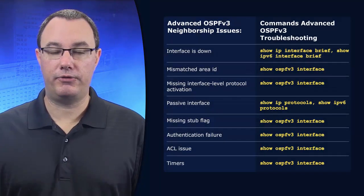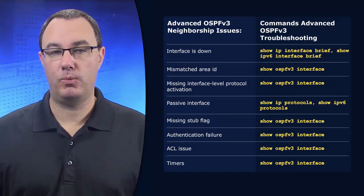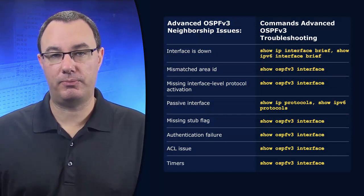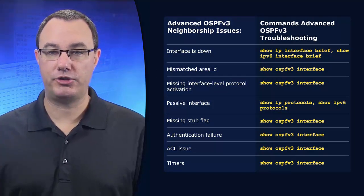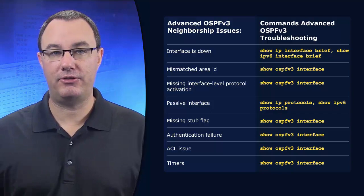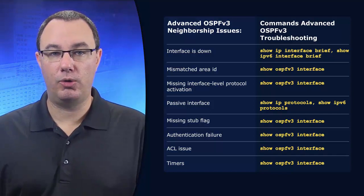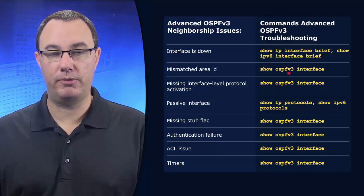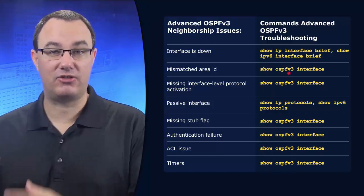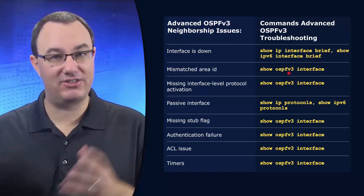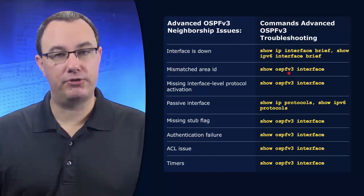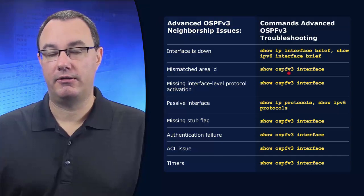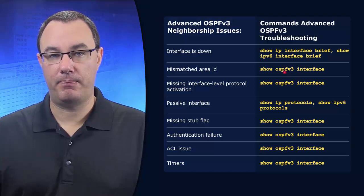Now, if you are working with advanced OSPFv3, which is where we have those address families, bear in mind, no longer are you going to be doing show IPv6 OSPF, show IPv6 interface brief, all those things. If you're using advanced OSPFv3,